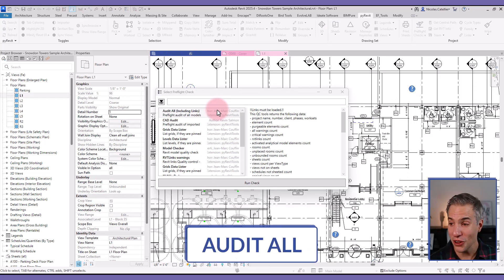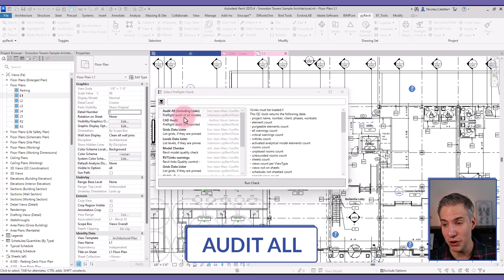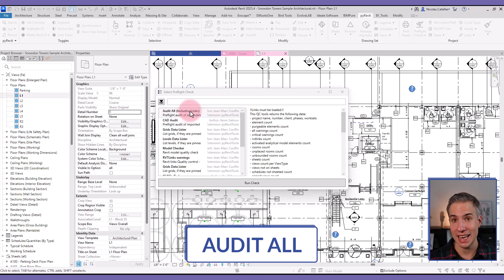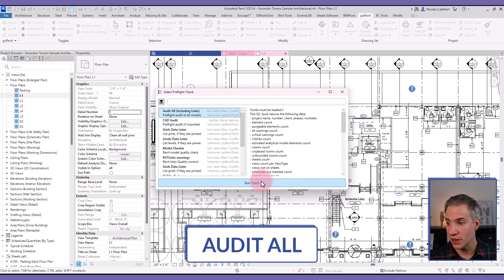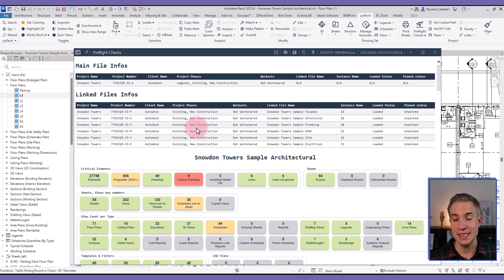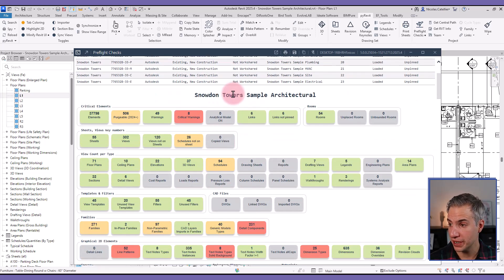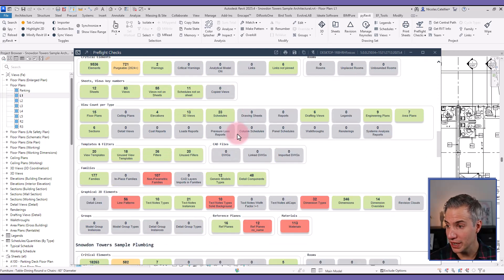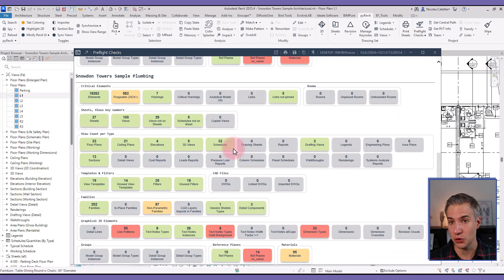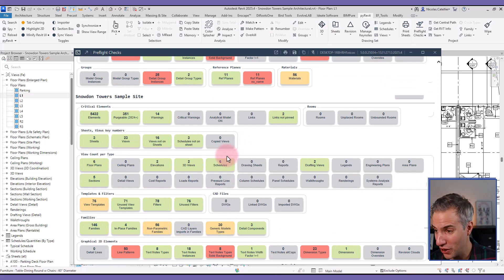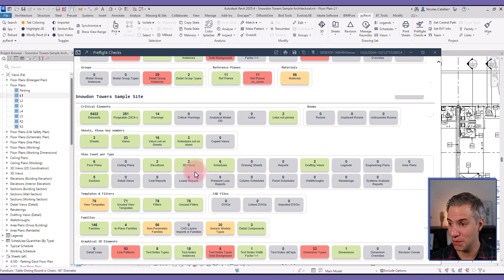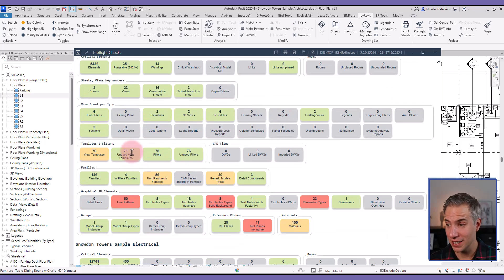Okay, now let's do another pre-flight check that is very similar to model checker, but it's brand new and it is called audit all. And this one includes all the links, so all the Revit links in this model. So if I run this check, you can see that it will run the model checker, not only in the main open architectural file, but also on all the link files. So this is a great way to have a quick overview if the models are healthy or not.